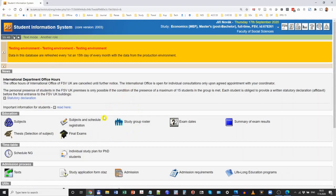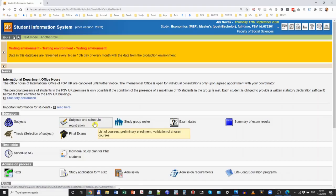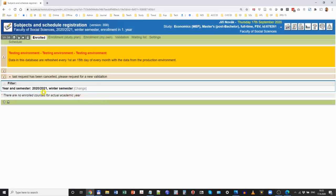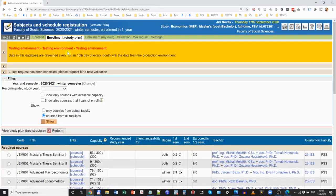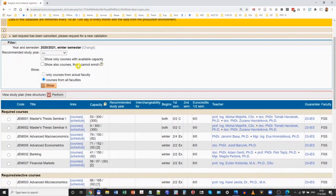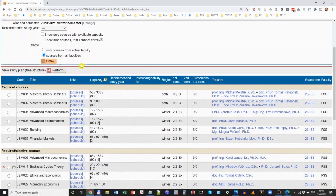The part relevant for your course registration is Subjects and Schedule Registration. Click on this, and you will get to a website with a green bar at the top that we will use to register your courses for the upcoming term. First, click on 'Enrollment' — in brackets 'study plan' — and this will give you an offer of courses that you are most likely going to take.